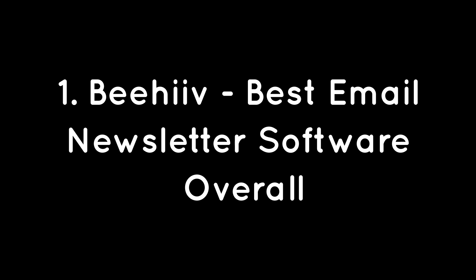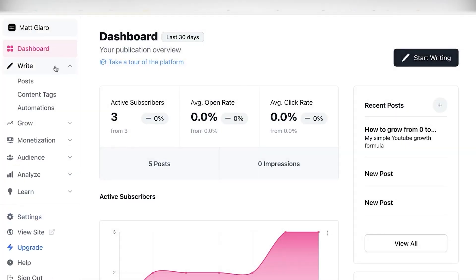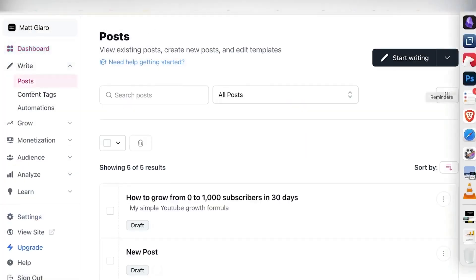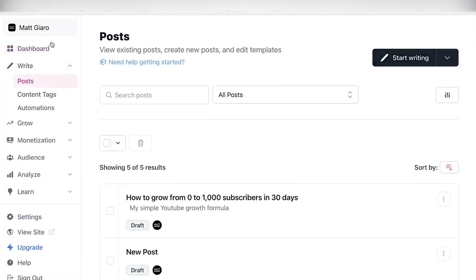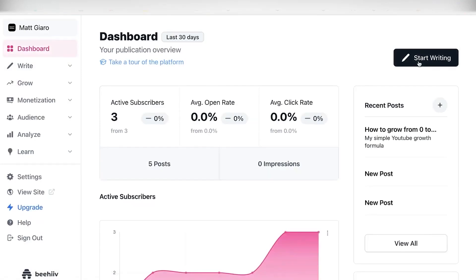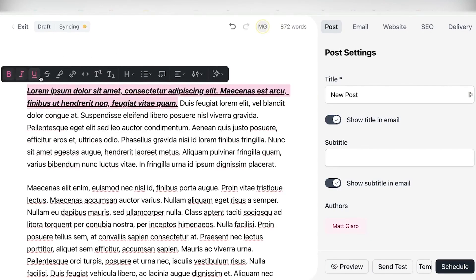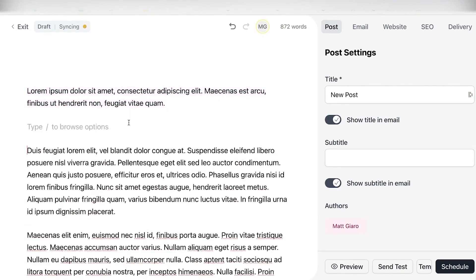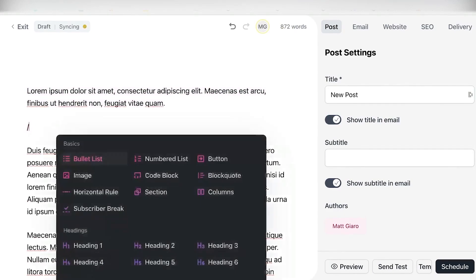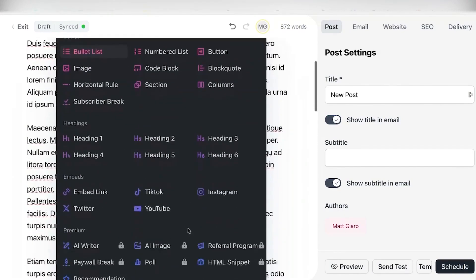Behive, Best Email Newsletter Software Overall. Behive is an all-in-one newsletter platform designed for creators who are serious about growth. The cool thing about Behive is that the founders of the tool were on the growth team at The Morning Brew, a popular business newsletter with millions of subscribers.